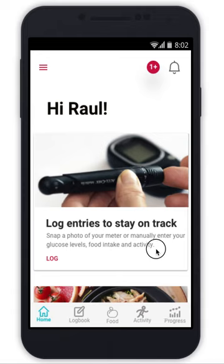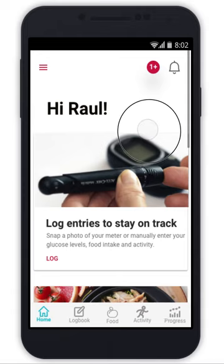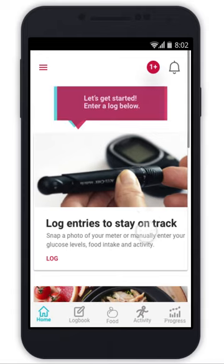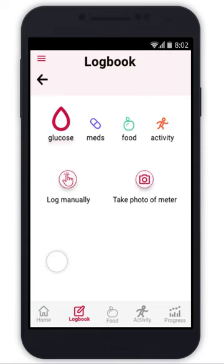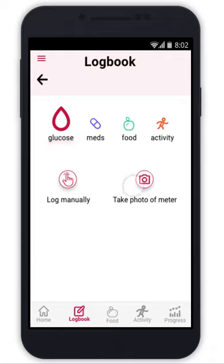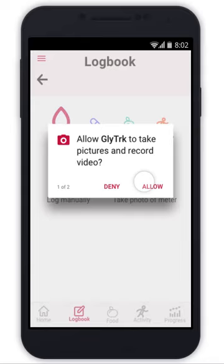We are at the home page here with several cards, and there is an option to log. So let's go ahead and do that. There is also an option to log in manually or take a photo — Raul wants to take a photo.